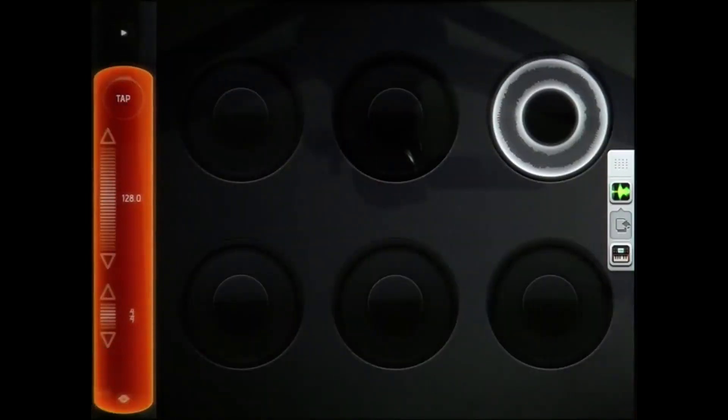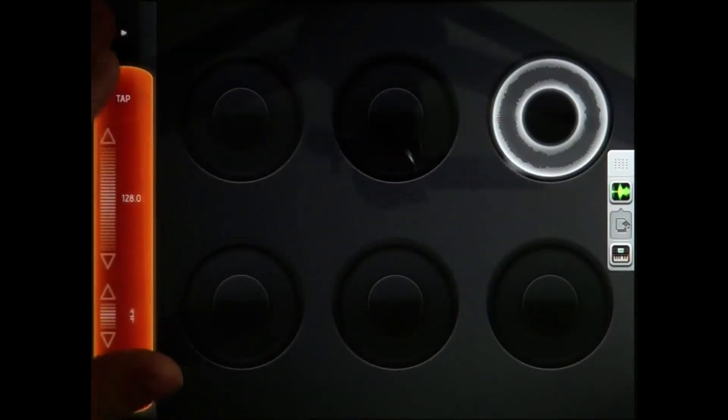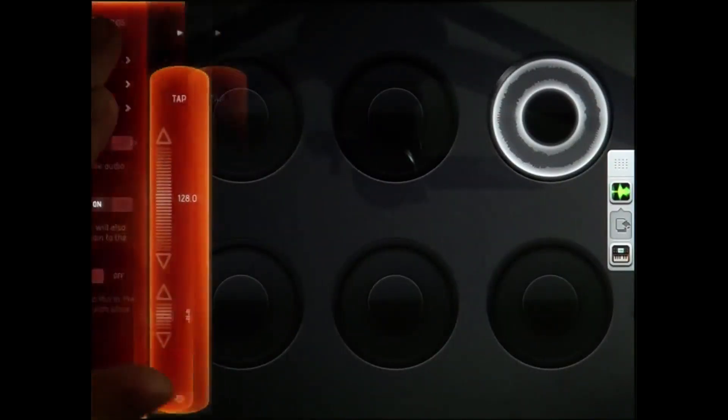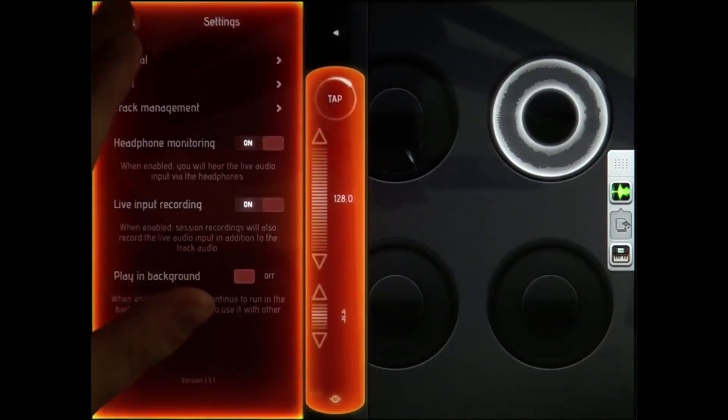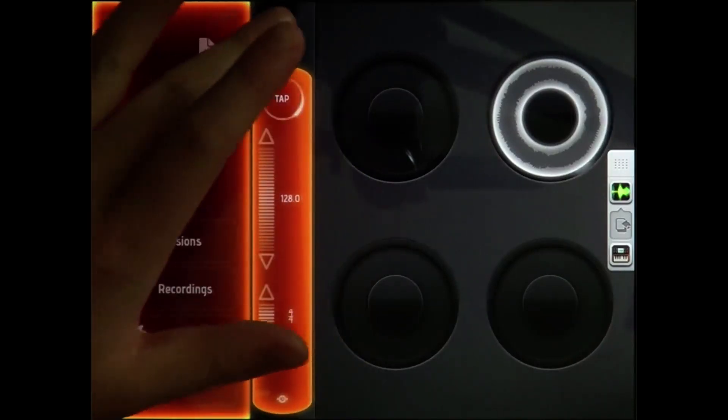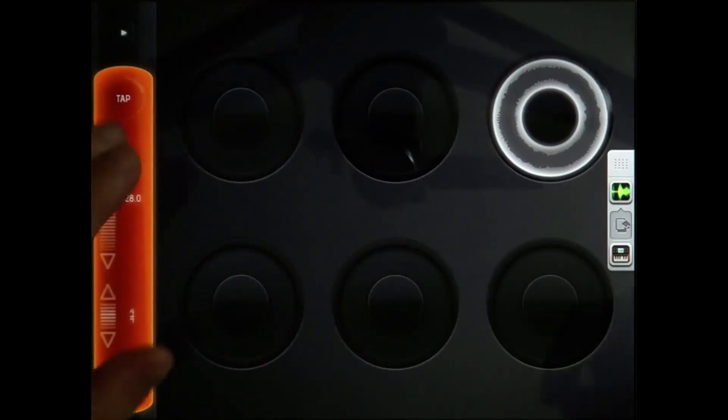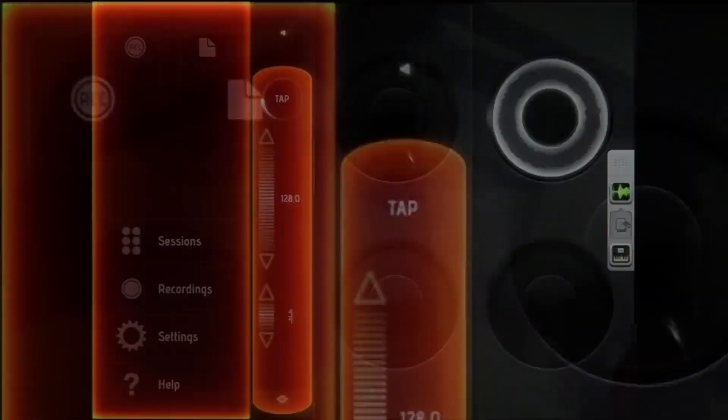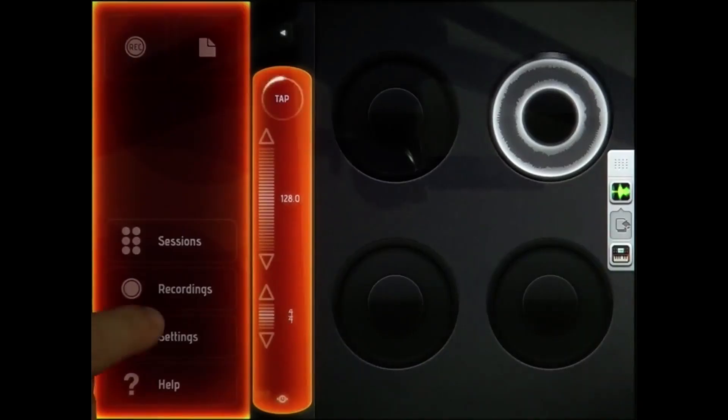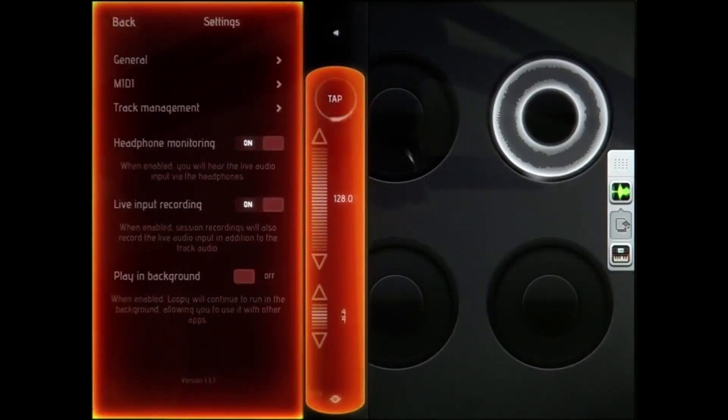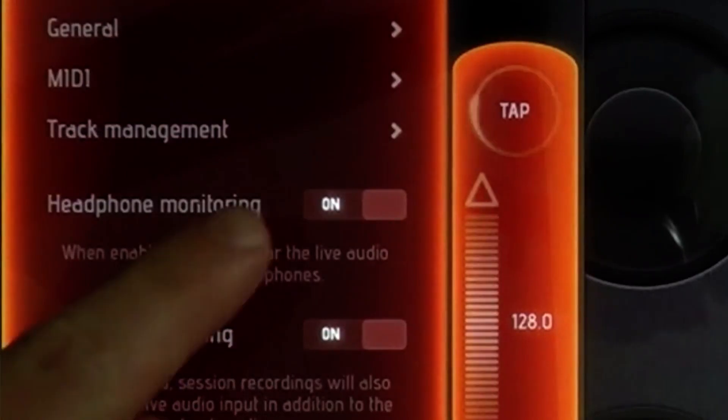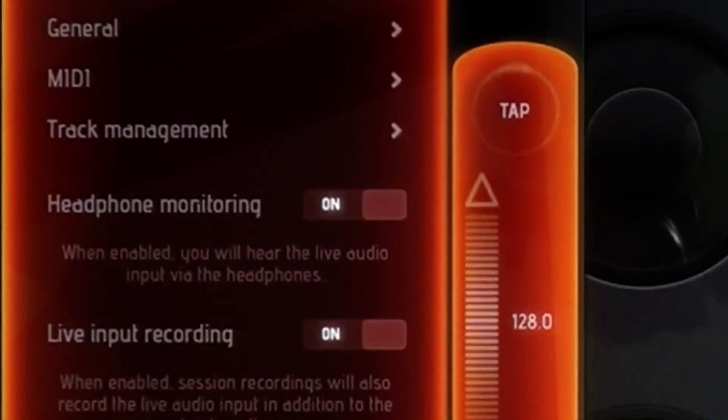For that to work, you need to go to the system preferences. Let me just set that back to the default system preferences in Loopy. You tap the little triangle here in Loopy, go to settings, and turn off headphone monitoring.